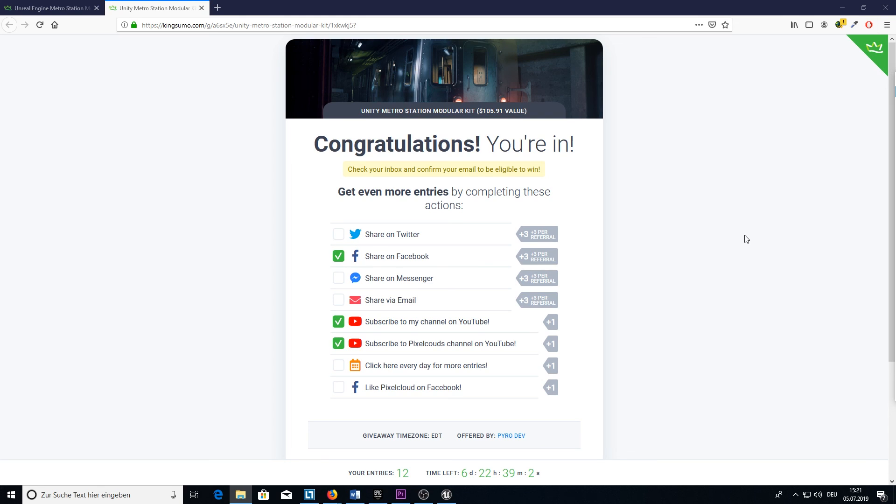Thanks again to PixelCloud who made this all work. And thanks for your time. Have a nice day and bye.